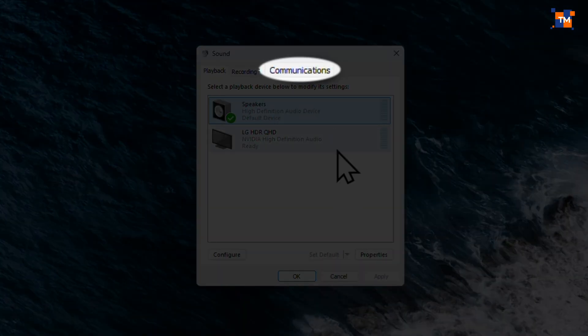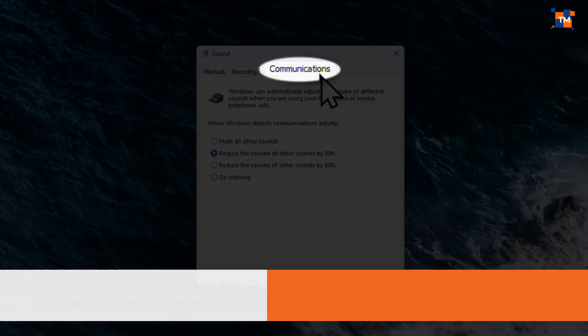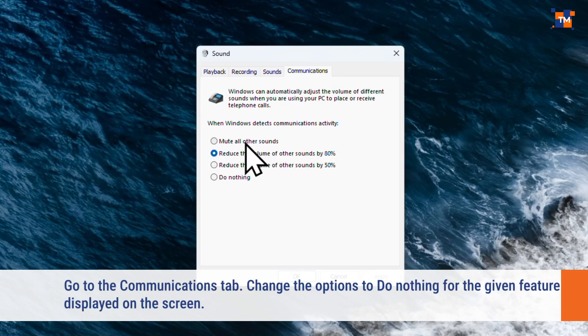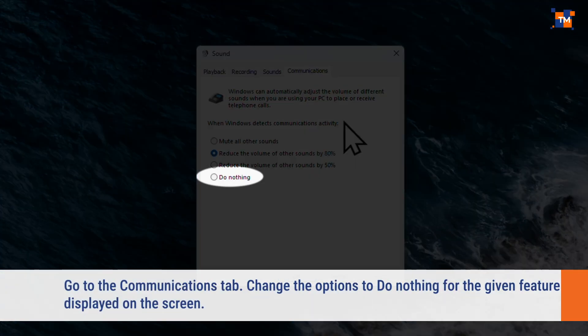Now, in here, navigate to the Communications tab. Change the options to do nothing for the given feature here.